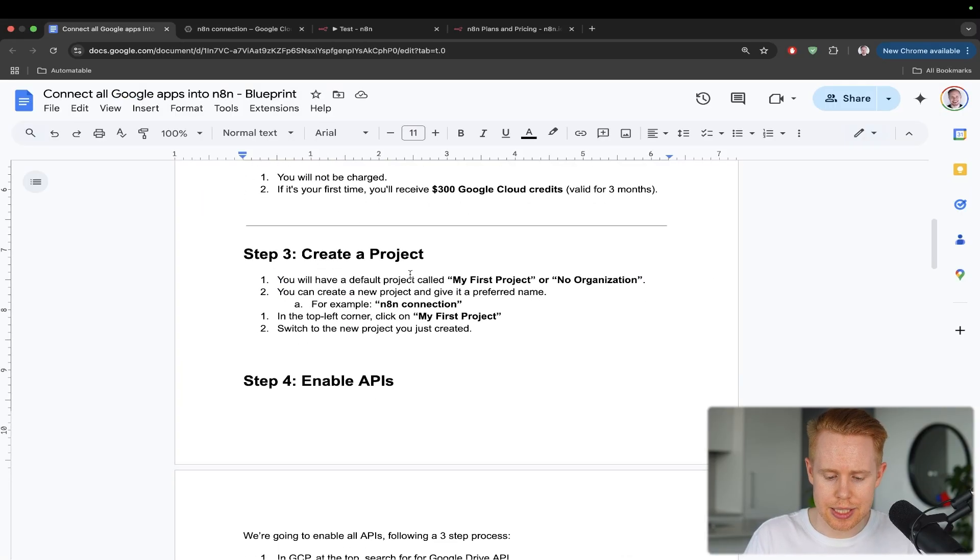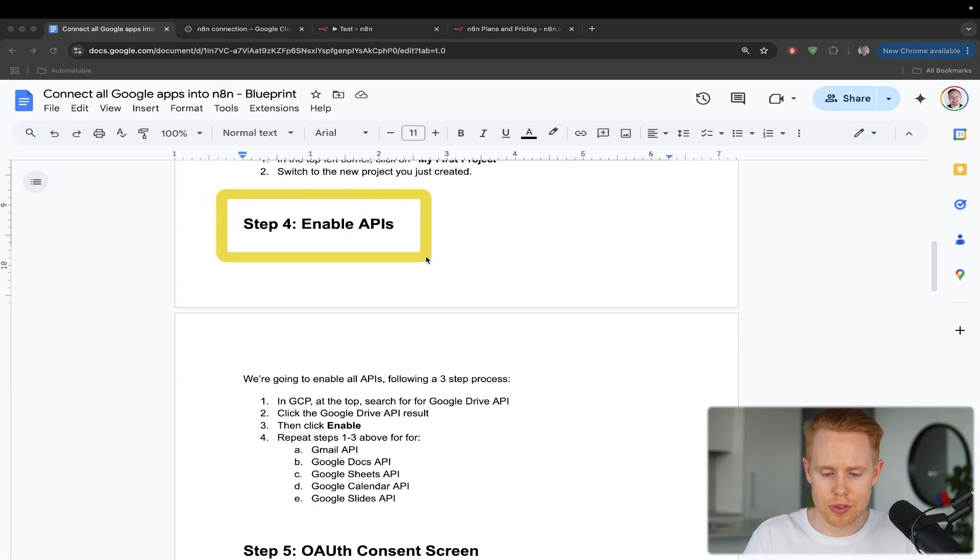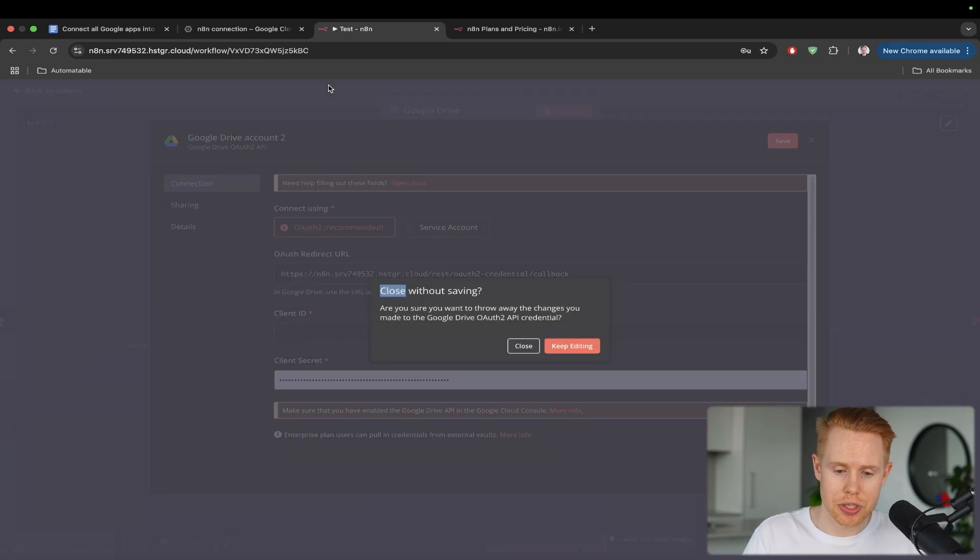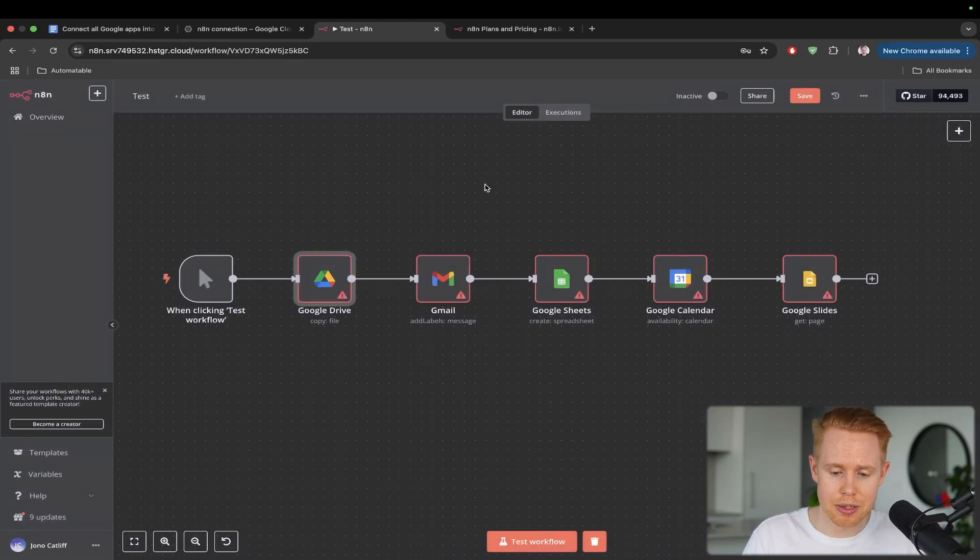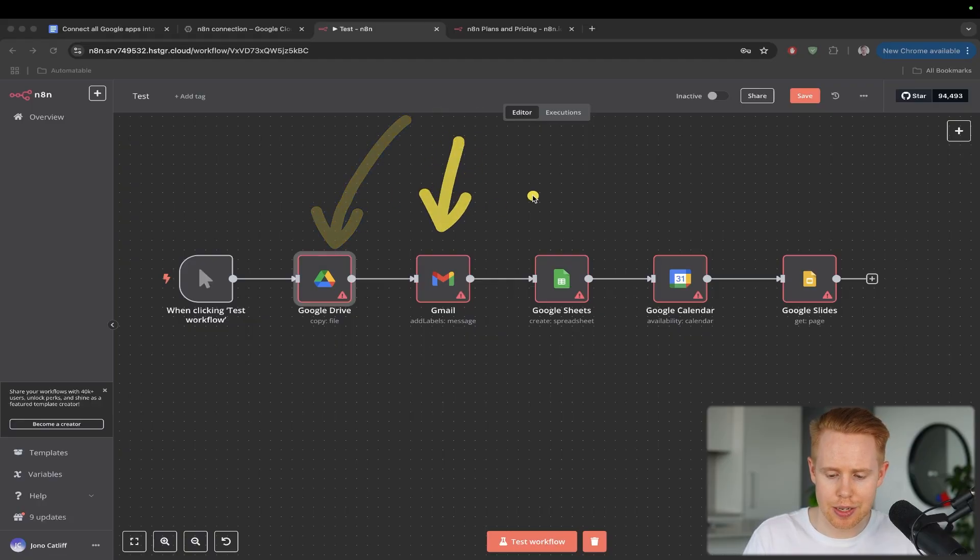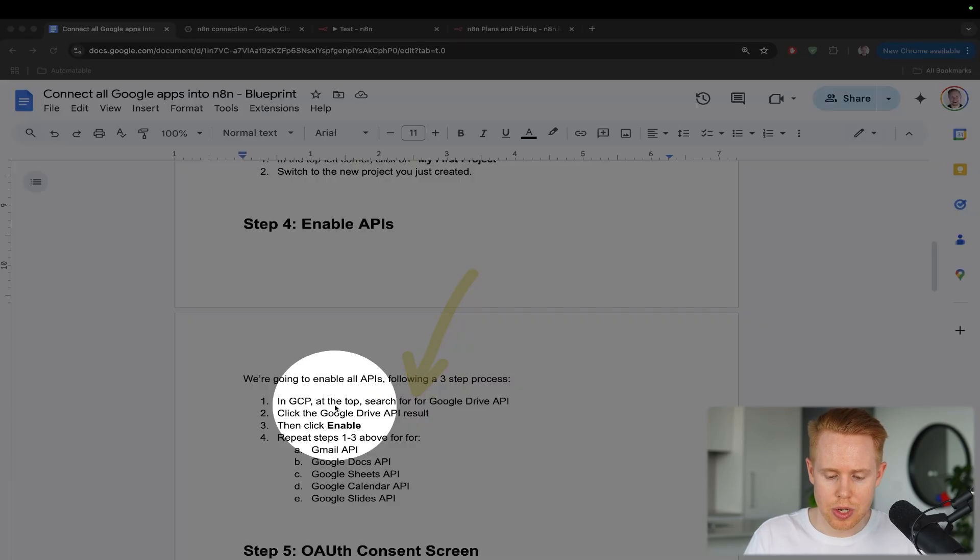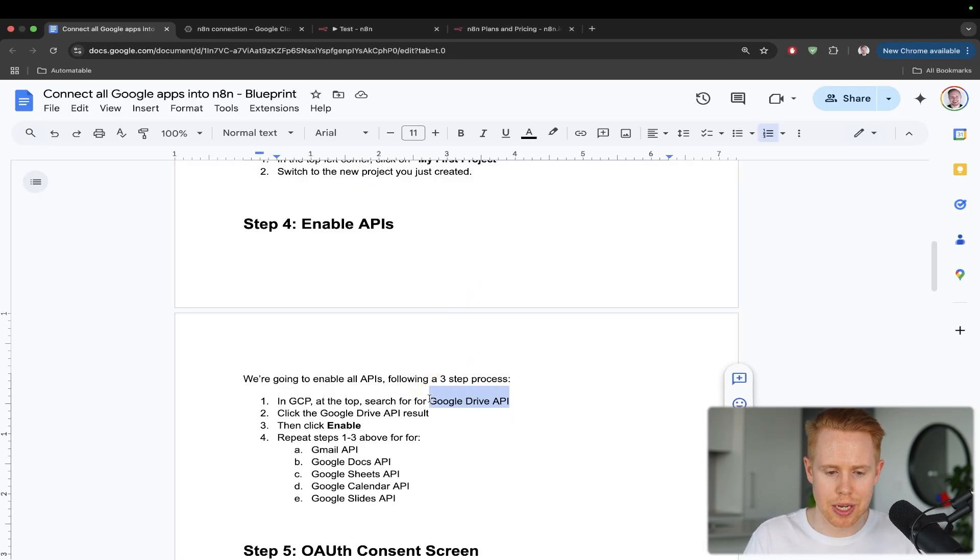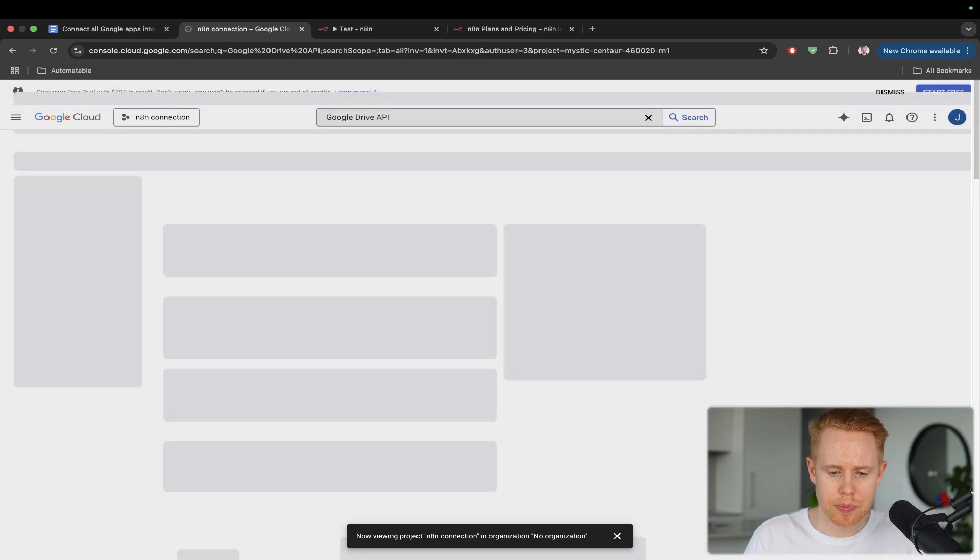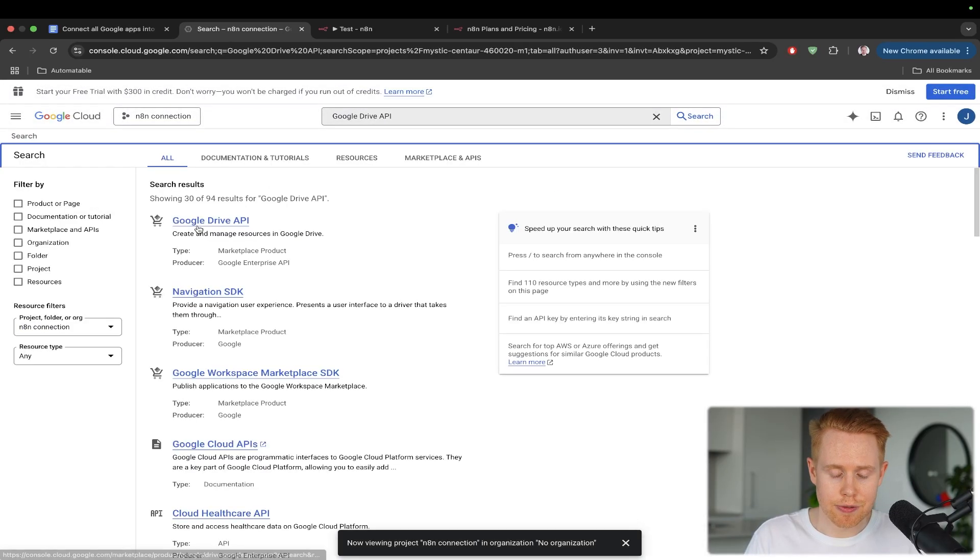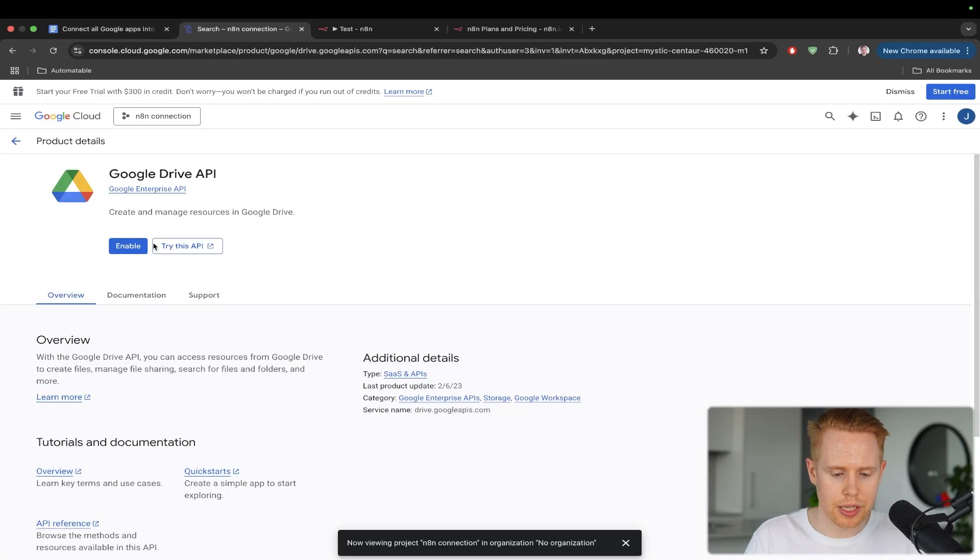Now, the next step here is we want to enable all of these APIs. So we need to turn these on so that we can actually access them inside N8N, like Google Drive, Gmail, all the way to Google Slides. And so how we do that is in the Google Cloud Console, we're going to search for the Google Drive API. So let's go ahead and search for that up top here. And we're going to select the first link here and just click enable.